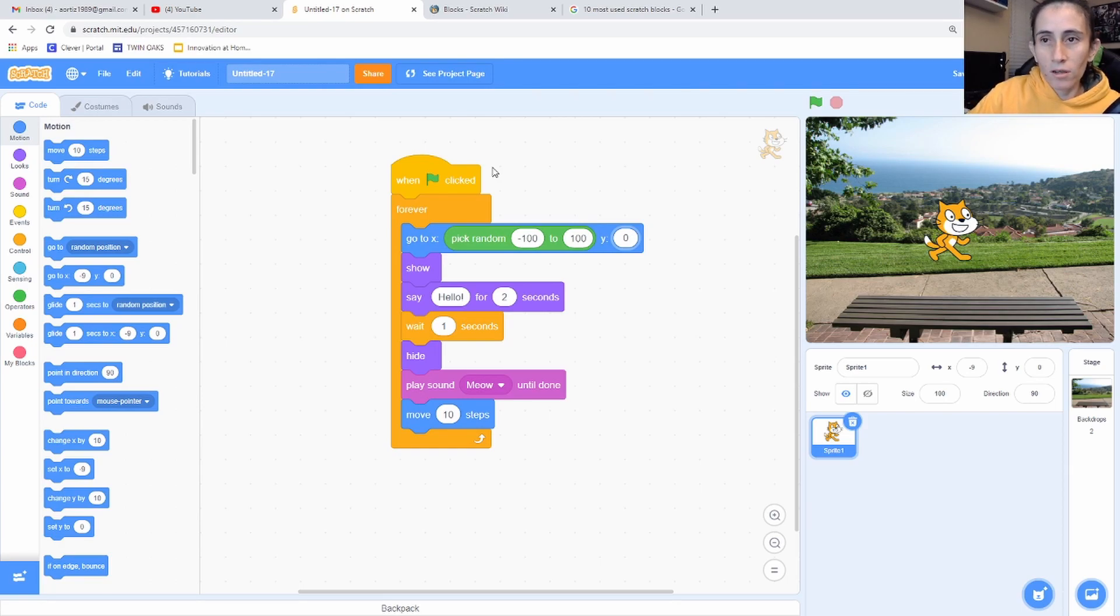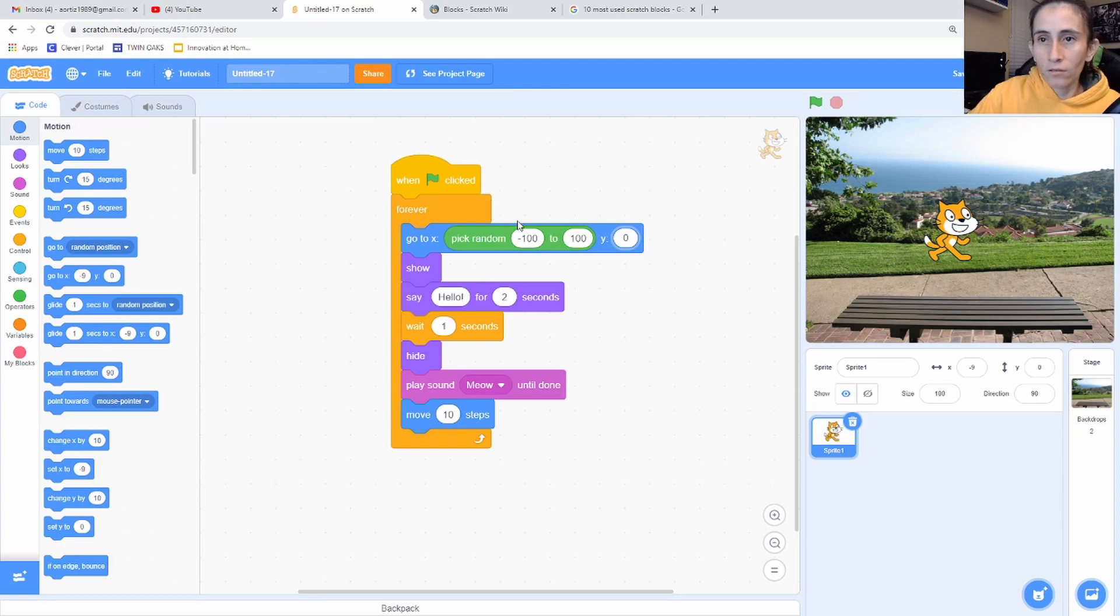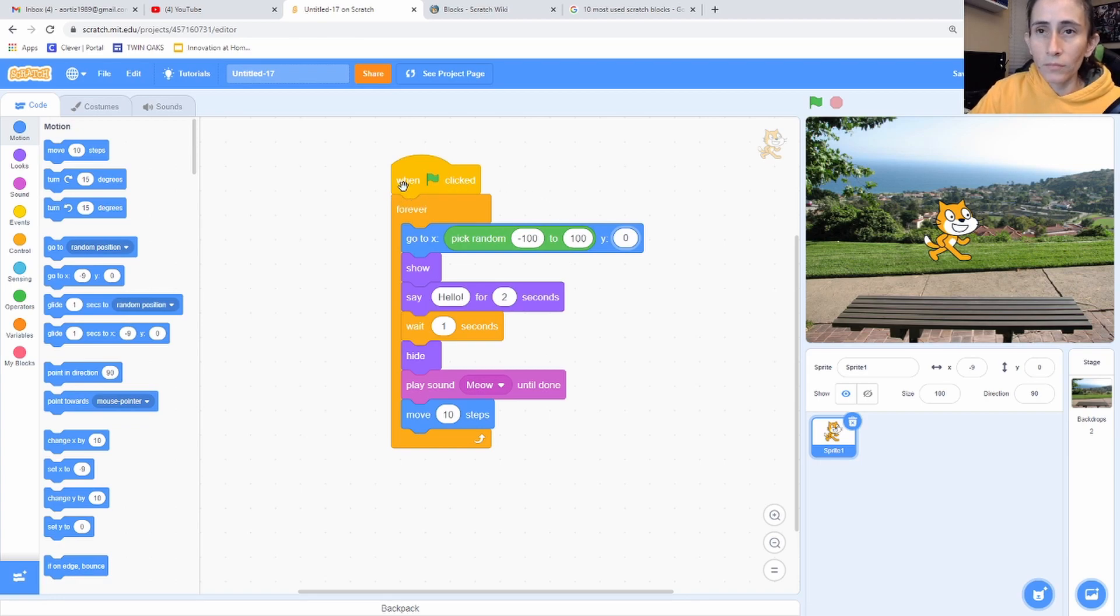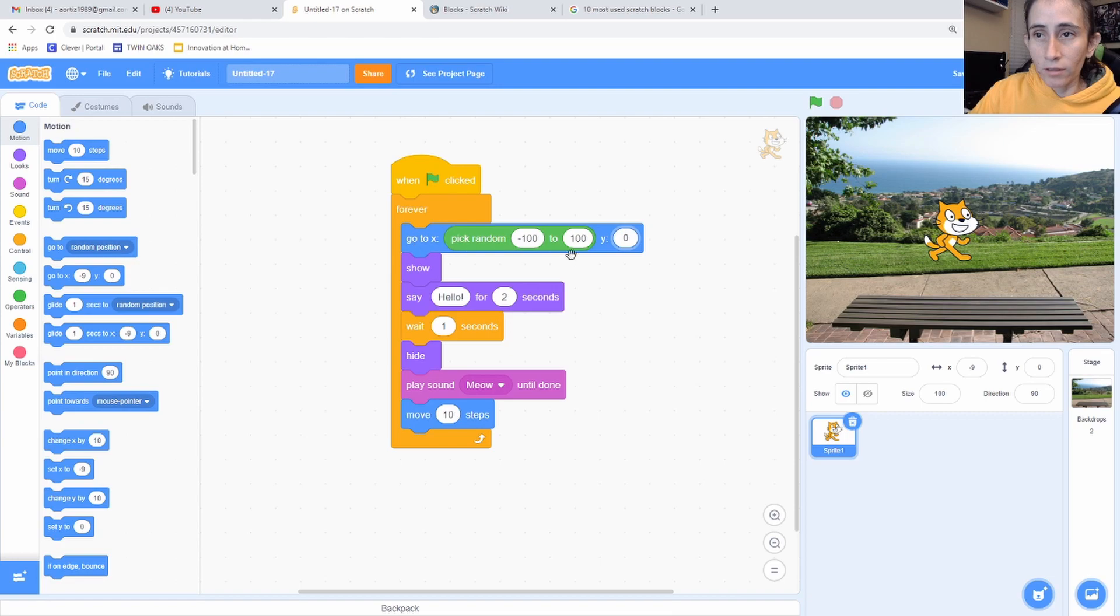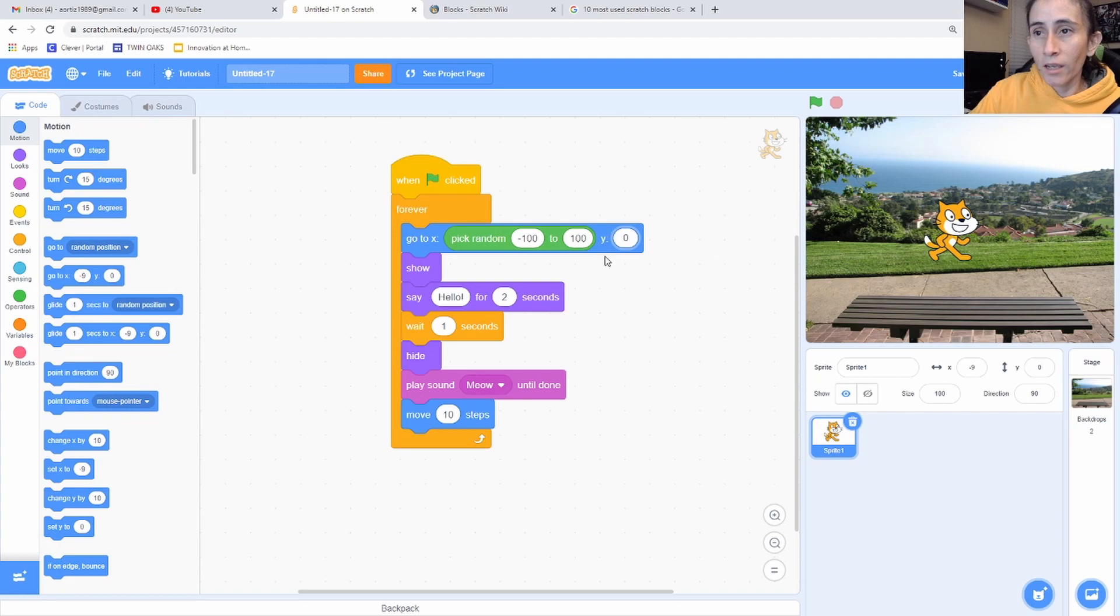And let me explain to you the code really quickly. So basically when the flag is clicked, forever, I want the cat to be, the X position to be random anywhere, and the Y position to always be zero. So it's always going to be at that zero right here. It'll never move from this, like up or down. It'll only move left and right.